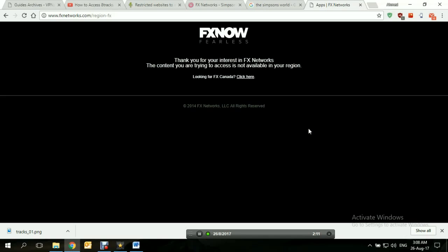Now as you can see when we opened up FXnetworks.com it brought us this error right here that it's not available in the region that we're in right now. So what we're going to do is close it and try to connect to a VPN, connect to a VPN server located in the US, and then try to access it again and see where it goes.